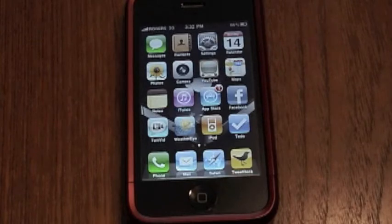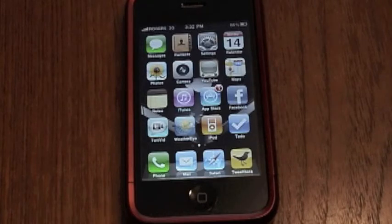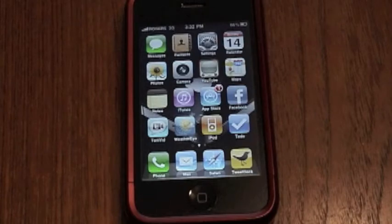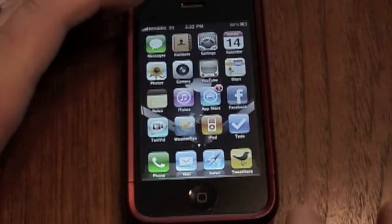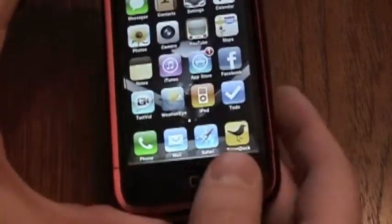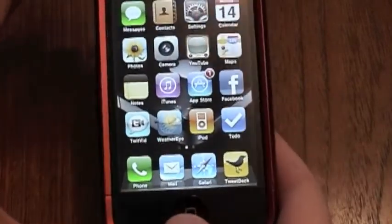Now, as with all the previous operating system releases, it has been leaked. There are some people who have put it up on the net, and I've actually downloaded it and am running it currently on my iPhone right now, enjoying some of the new features, just to give you a quick little demo.